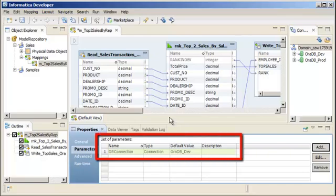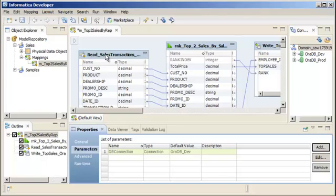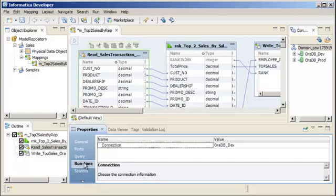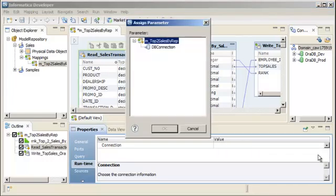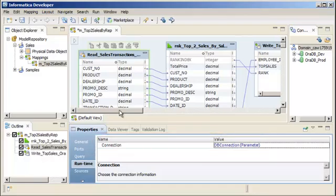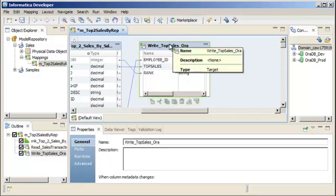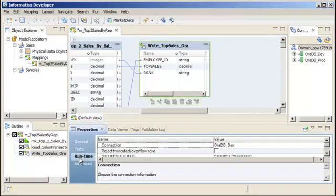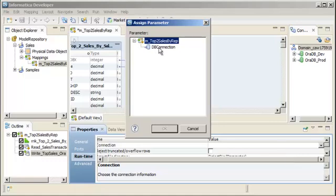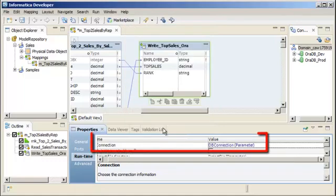The Developer tool adds the parameter to the mapping. Now we'll update the source to use the parameter instead of the relational connection. Connection information appears in the Runtime properties. Open the Connection field and select Assign Parameter. Select the parameter and click OK. The source is now configured to use the parameter. Let's update the target to use the parameter too. The target is also configured to use the parameter.